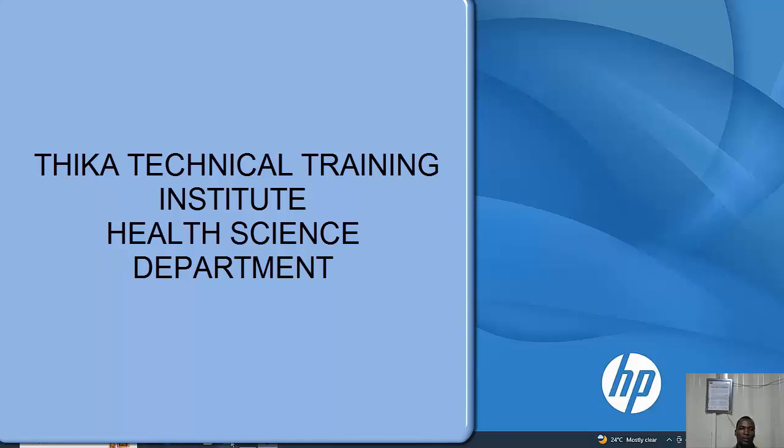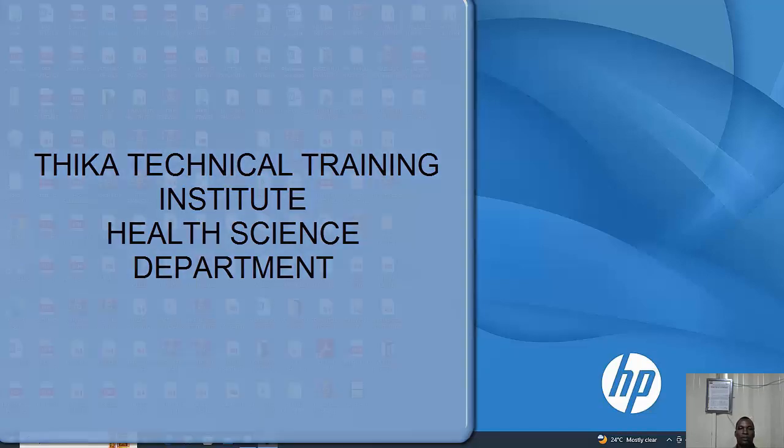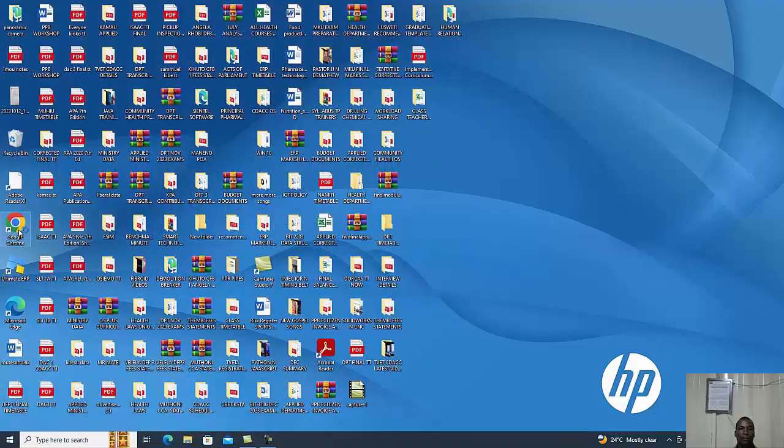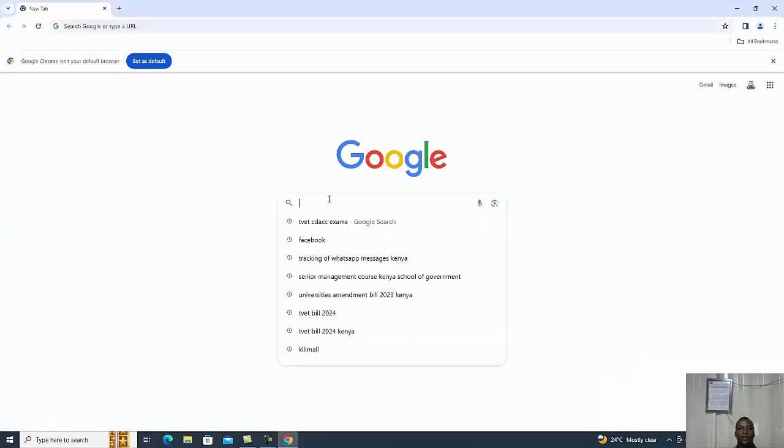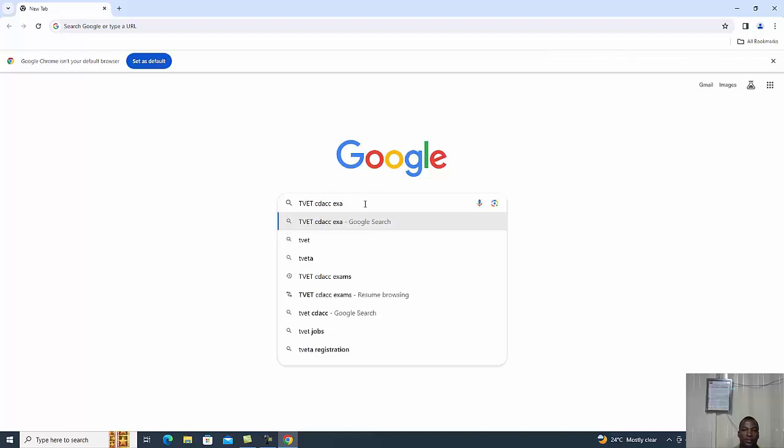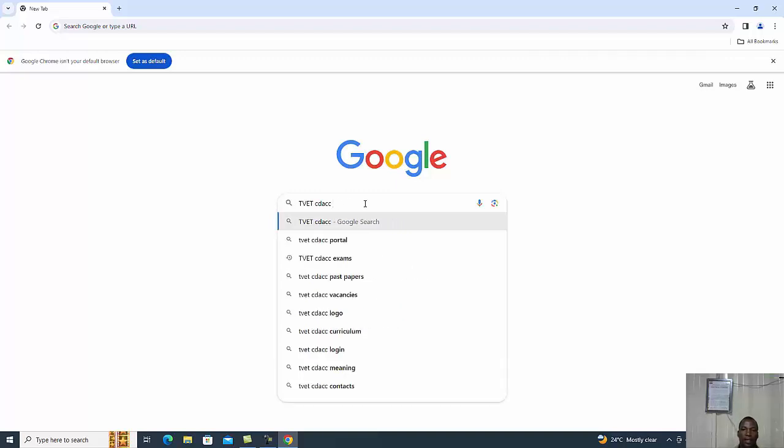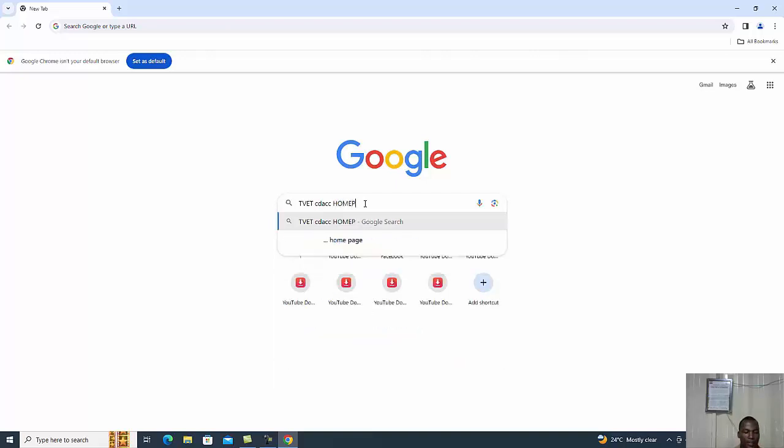For any new trainer, if you go to the TVET CDAC website, the council has put a lot of information on their website to assist anybody who would want to advance in any skills concerning the implementation and assessment of CBET curriculum. You go to the web browser, you may use Google Chrome, and you type TVET CDAC. We want to visit the home page.